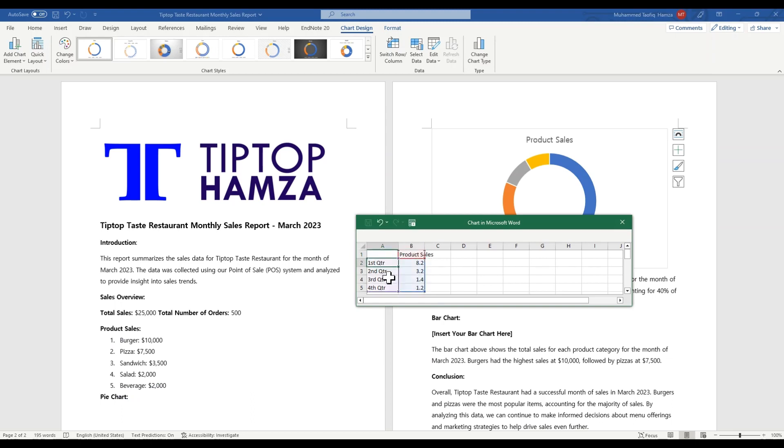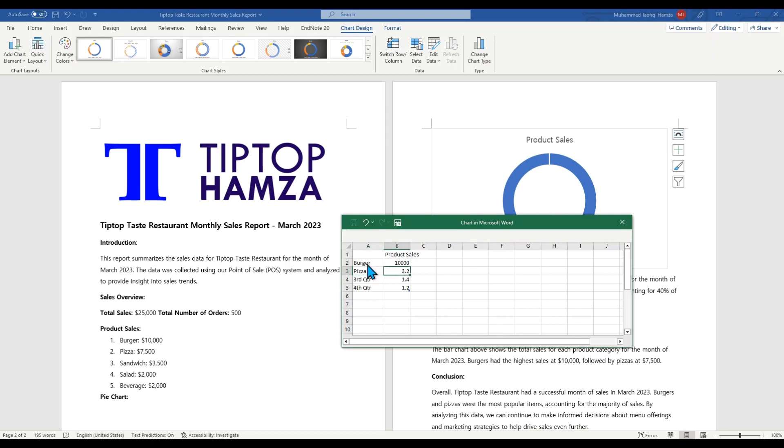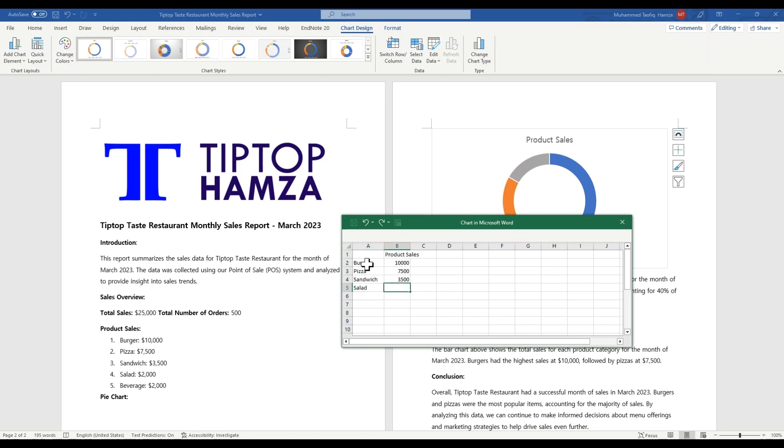Then we write down the list of our products. You could expand this Excel if you have more data sets. So these are just five data, simple data. So first we have our burger. So burger for 10,000 total sales, 10,000. Next we have a pizza for 7,500. Next we have a sandwich for 3,500. And next we have a salad for 2,000. And last we have the beverage for 2,000 as well.